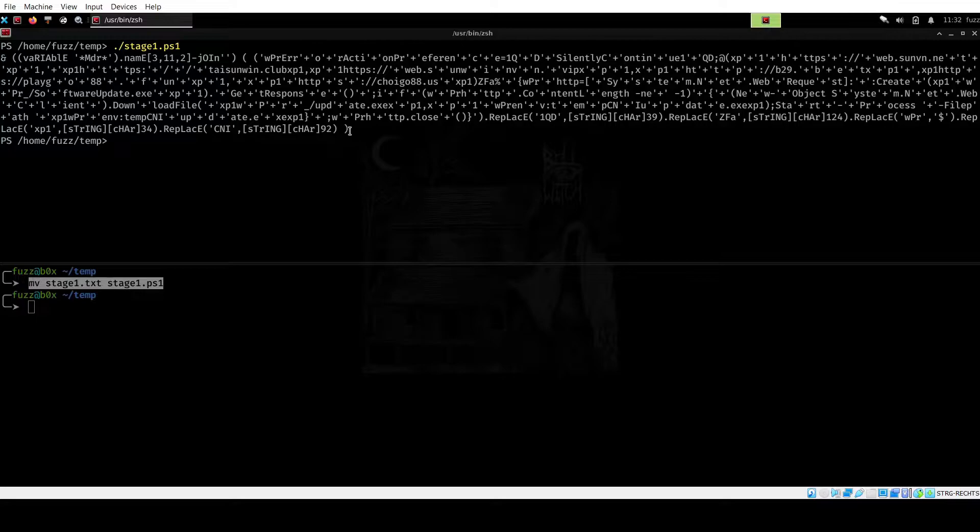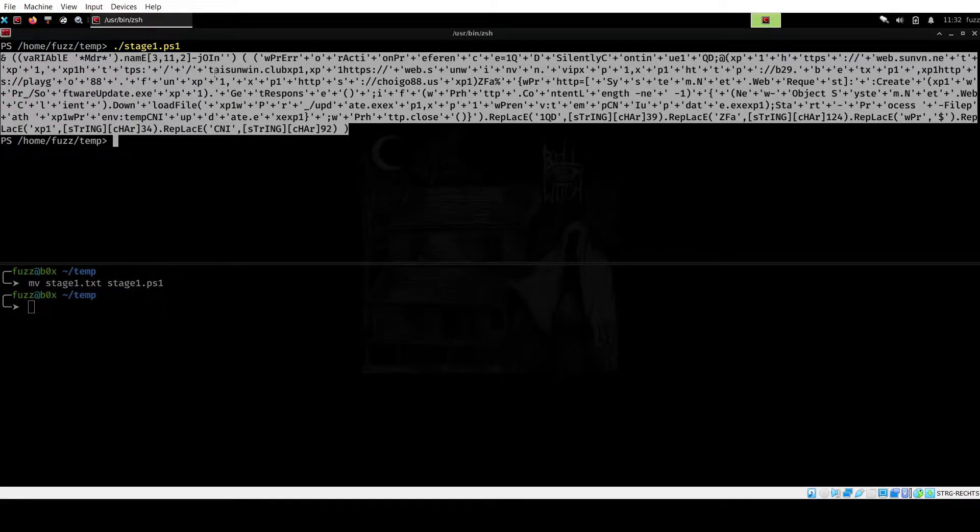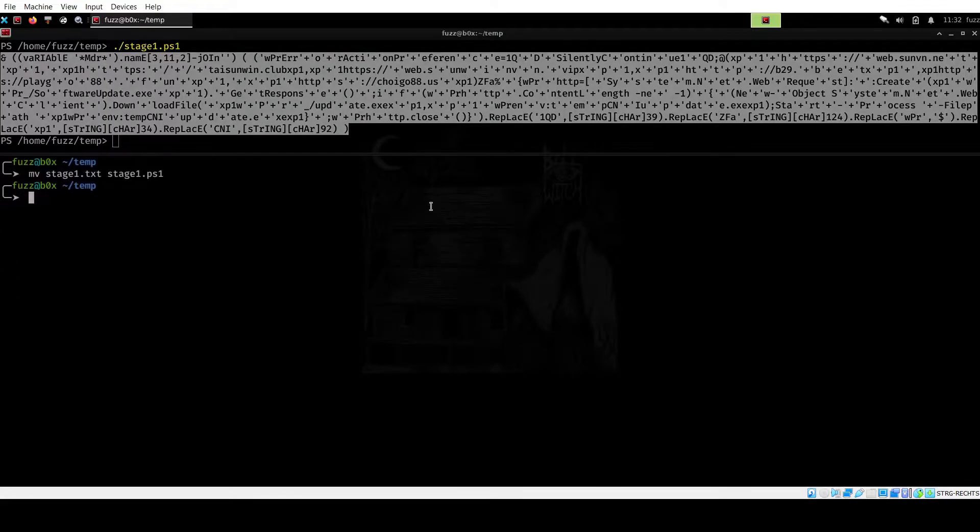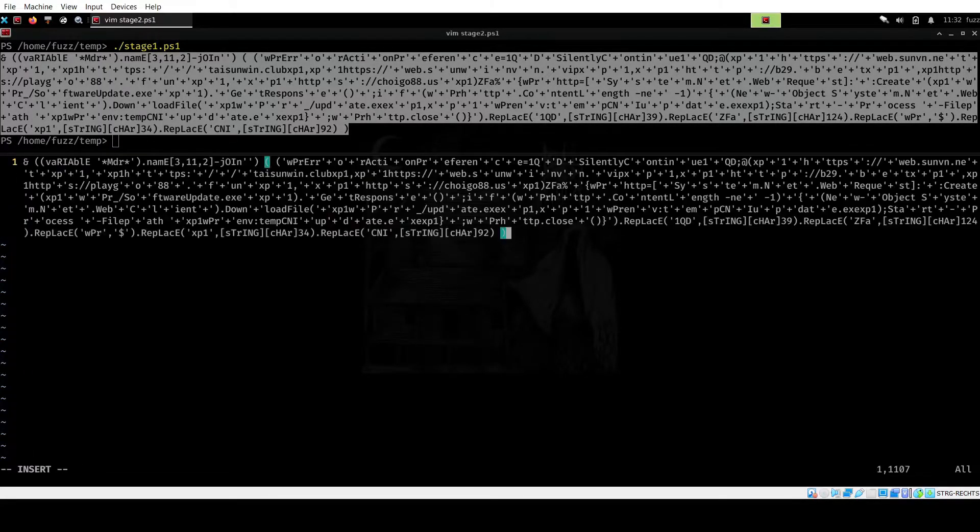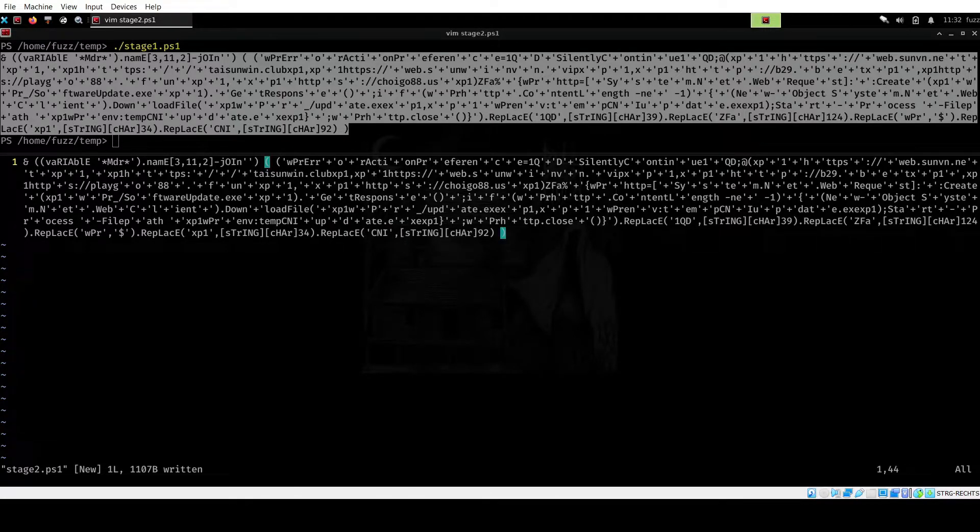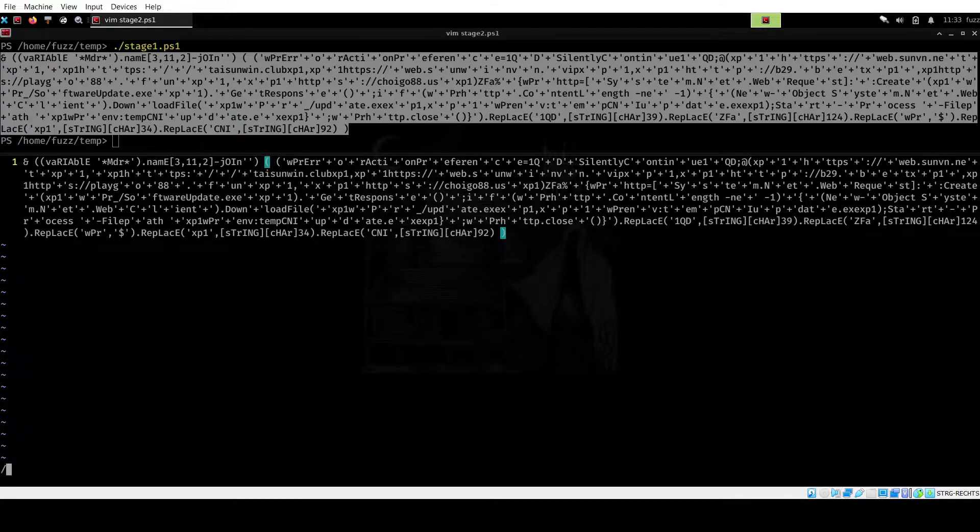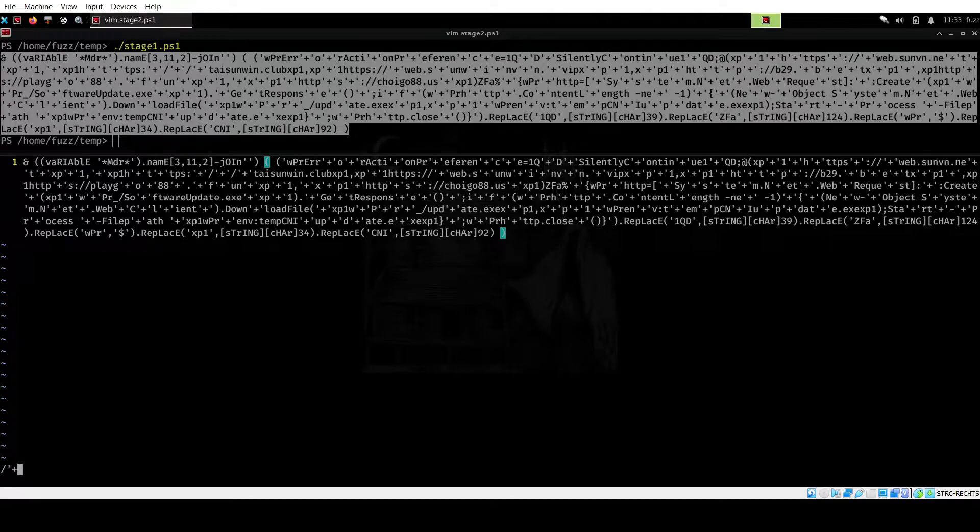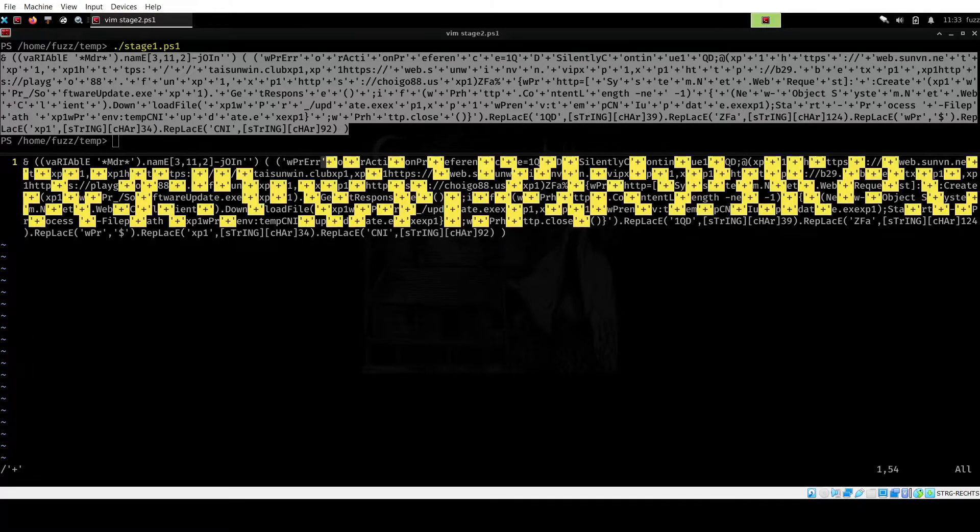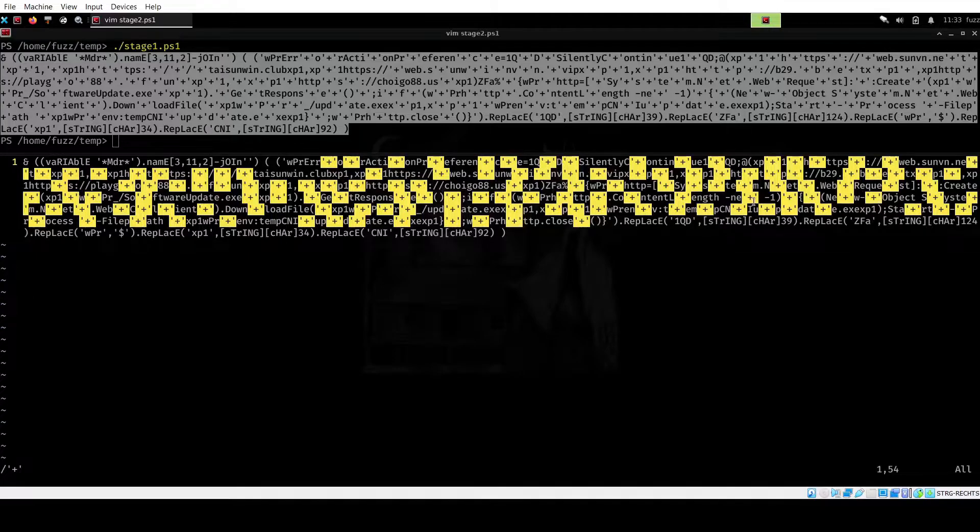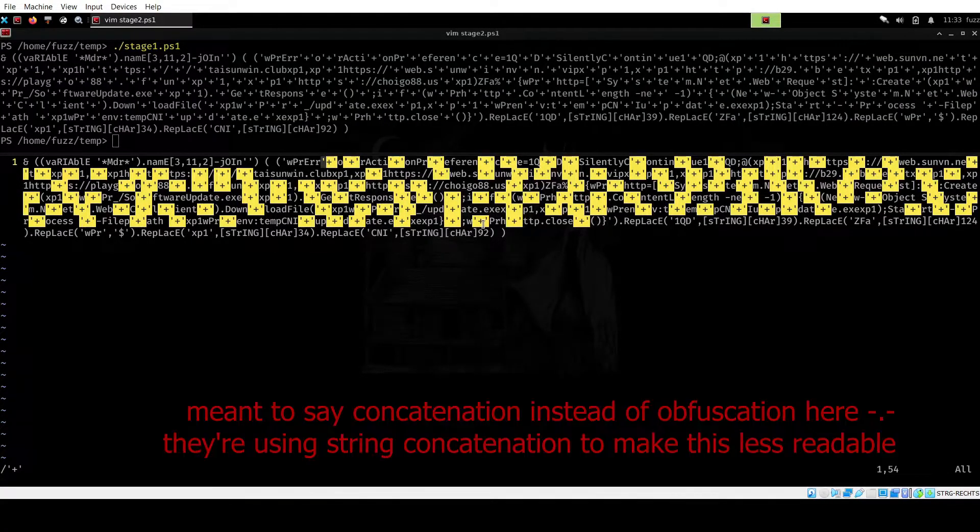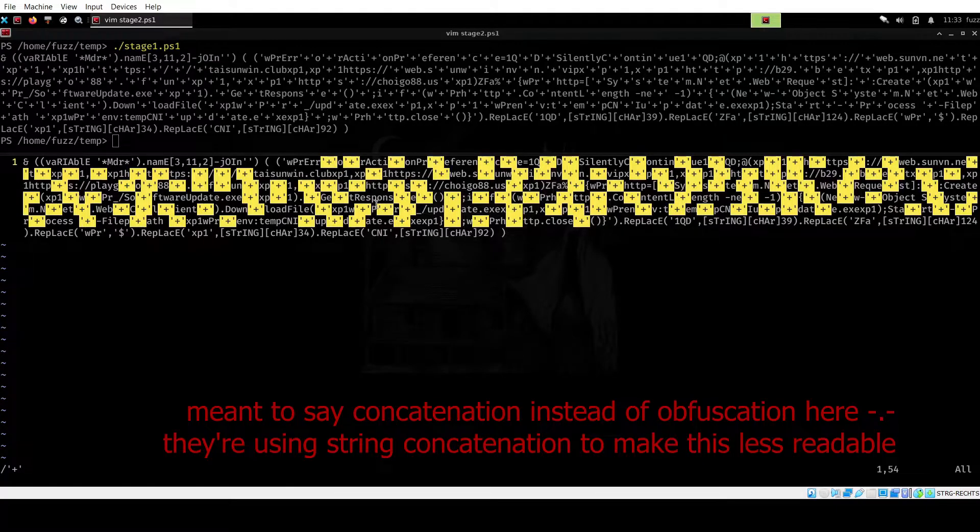And as you can see, we get an output. We can take this and again edit it. So I am going to go ahead and make a stage2.ps1 here. Paste that in. And again, you can see there is a lot of obfuscation going on here. Now the thing here is that when you look at this closely, let's just go ahead and highlight these. You can see that there is actually a lot of string obfuscation going on here with this plus.